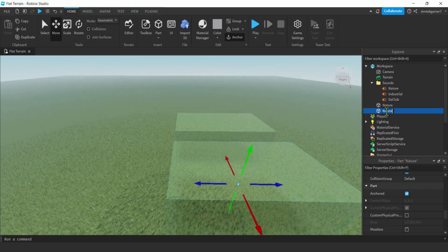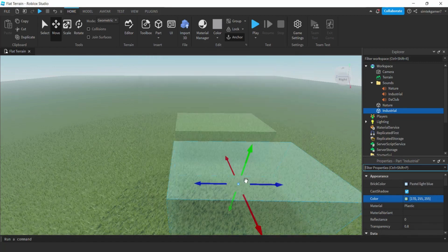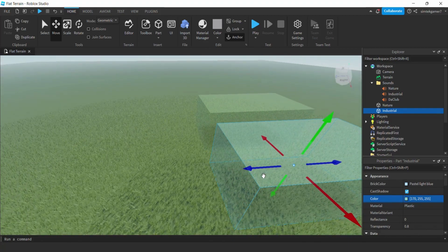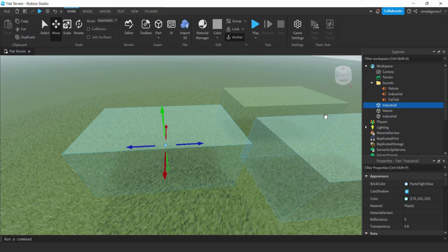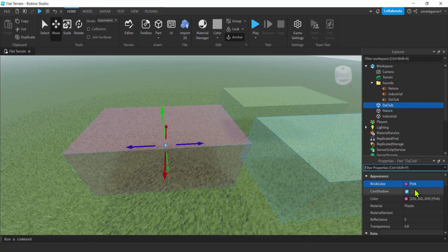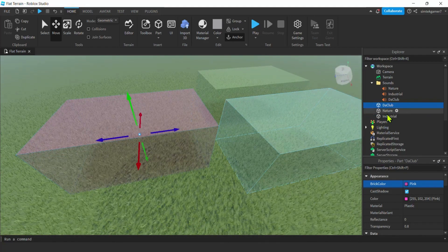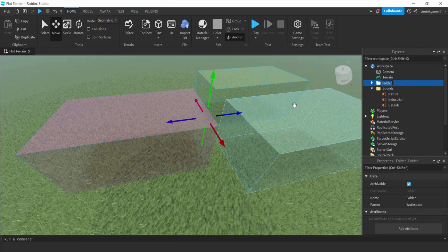Ctrl+D to duplicate. Pull this one out — this is going to be our second region, 'Industrial'. Make it a gray color — that's just for troubleshooting. Then Ctrl+D again for the third one — 'The Club'. Make it a bright color since it's a club. These region names match the sound names, which will make the coding easier. Shift-click to select all three, right-click, group as folder, and call it 'Regions'.